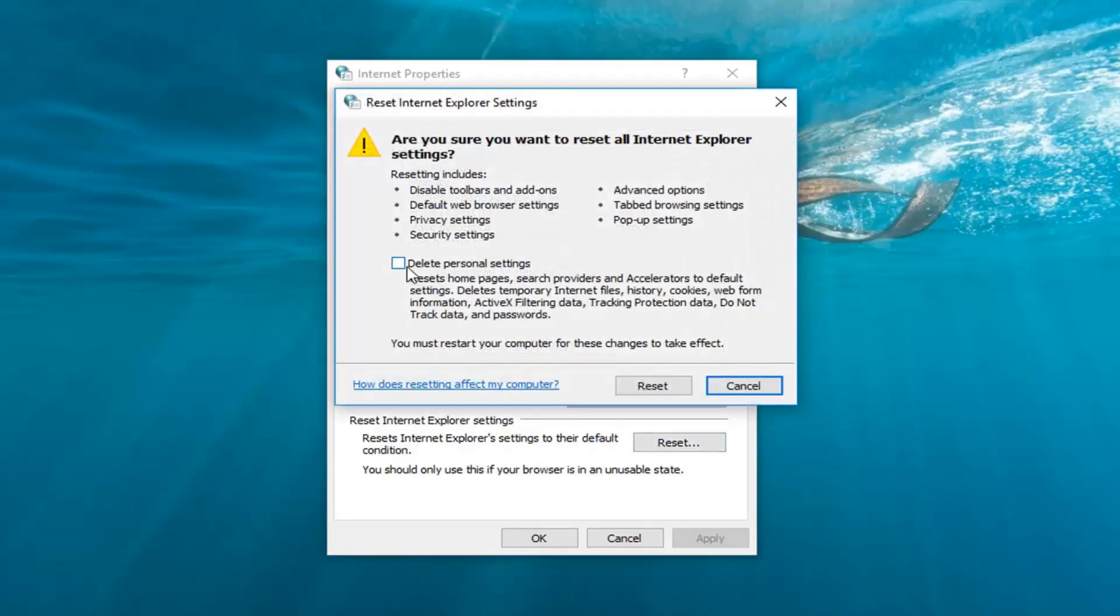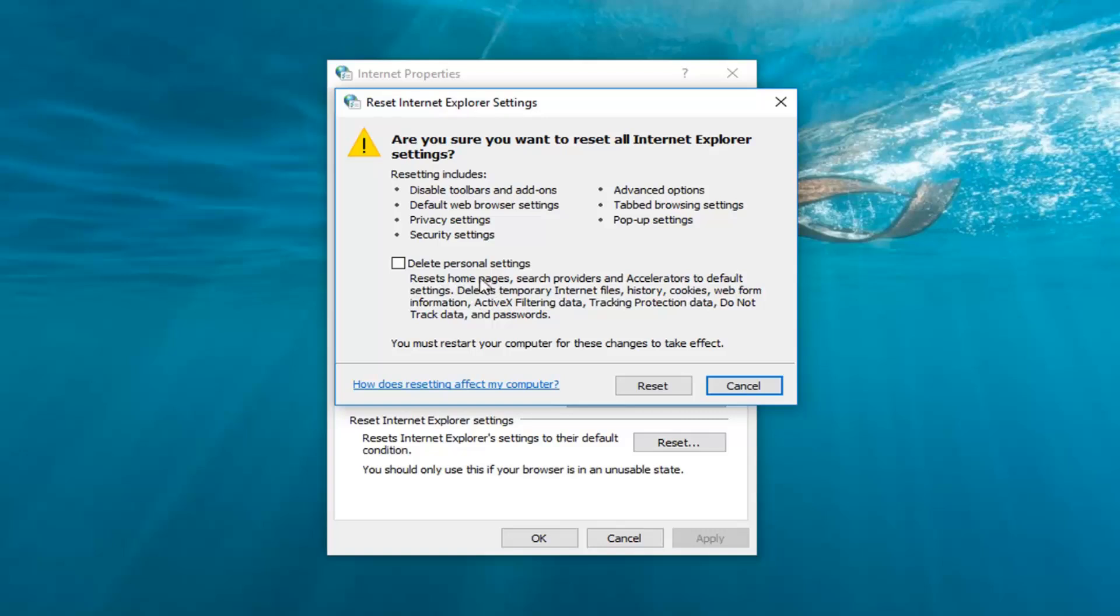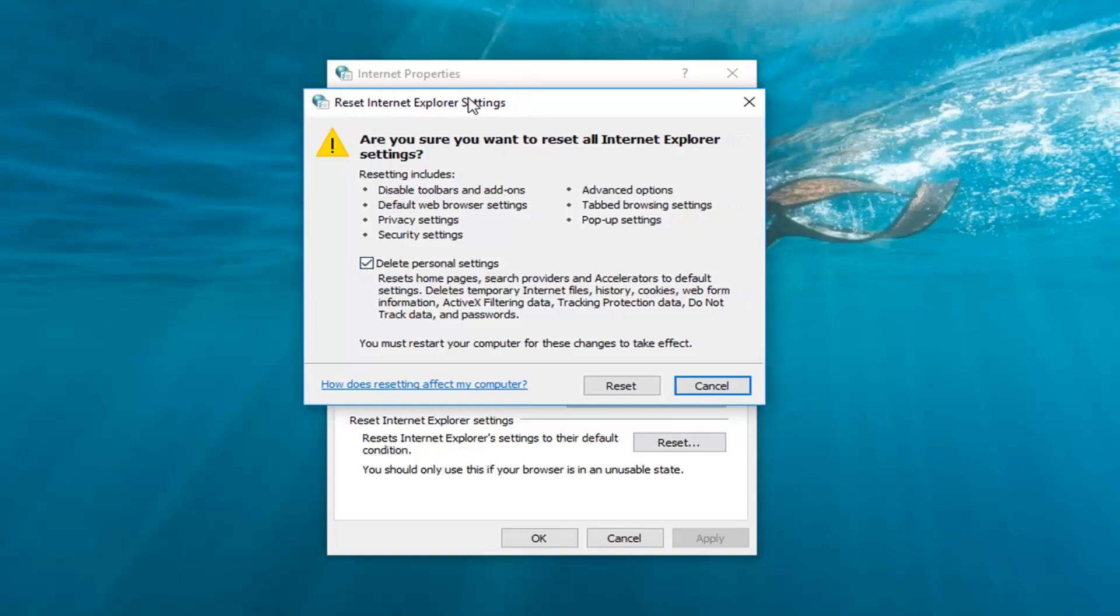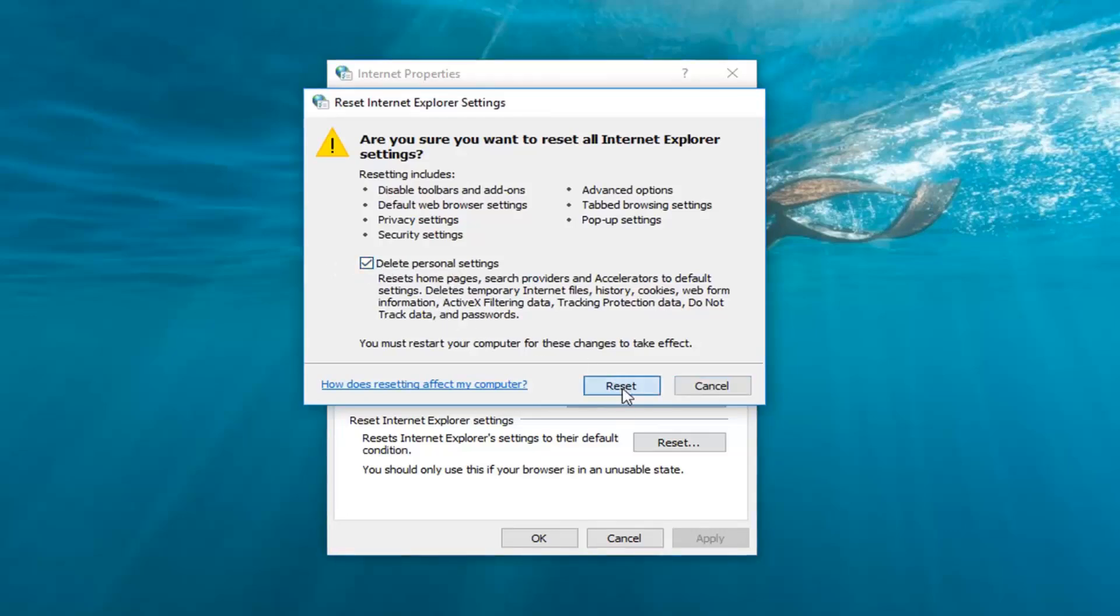And then I would suggest deleting personal settings unless you don't want to. It will reset the home page, search providers and delete temporary files, history, cookies. You guys can read what's in here when you're going through on your end. You don't have to do it like that, but if you just want to be more cautious feel free to check mark inside of there to also delete the personal settings. You may not necessarily need to but if you are really kind of getting stuck here maybe it's worth a shot. And then left click on reset.